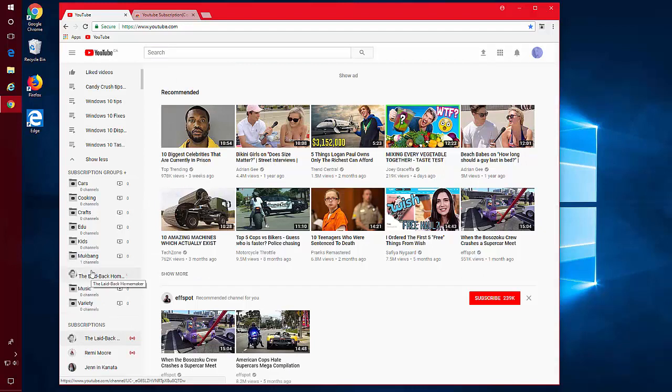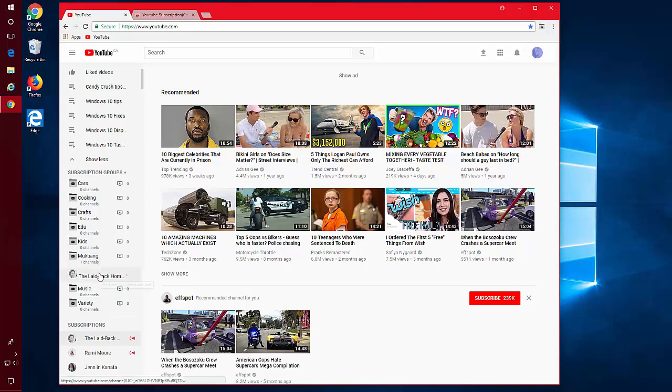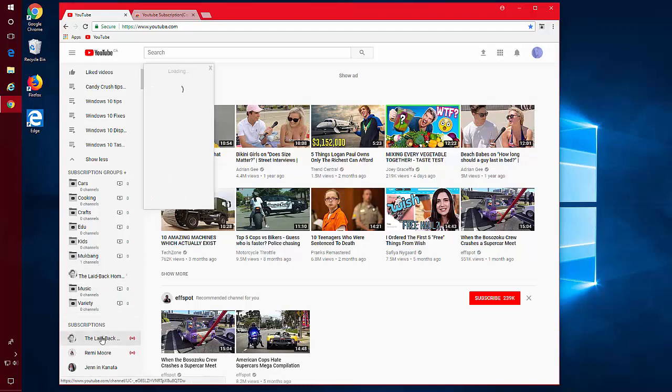Now when you click on the group name, that subscription will be in that group. It's also still down below.